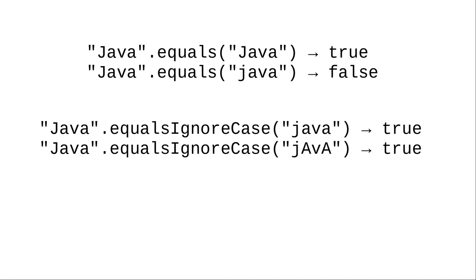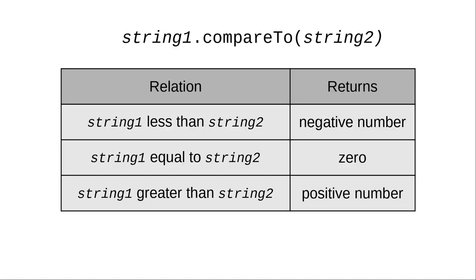What about comparing for less than and greater than? For that we need the compareTo method which returns a negative number, zero, or positive depending on how the strings are related to one another.